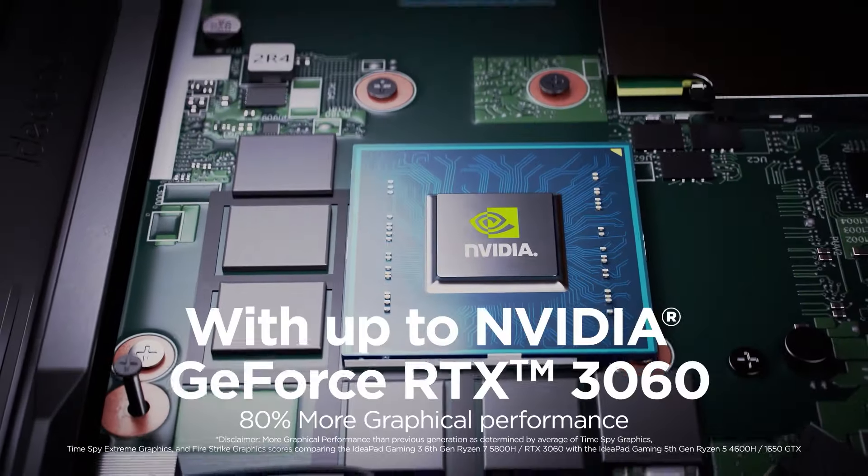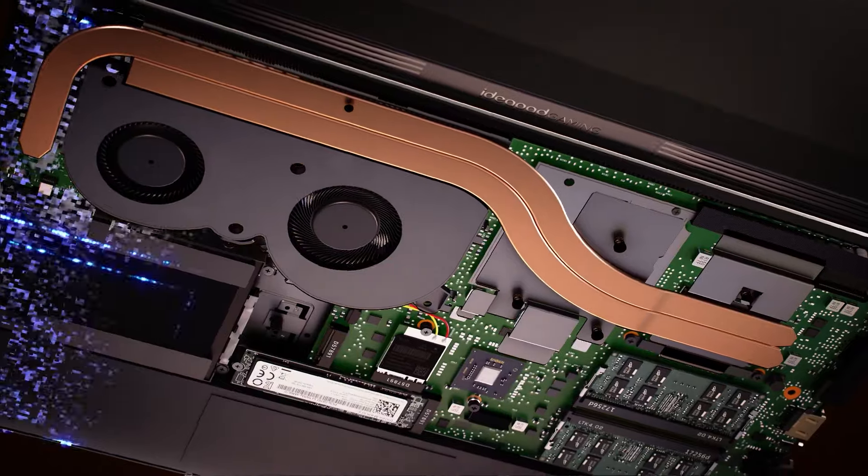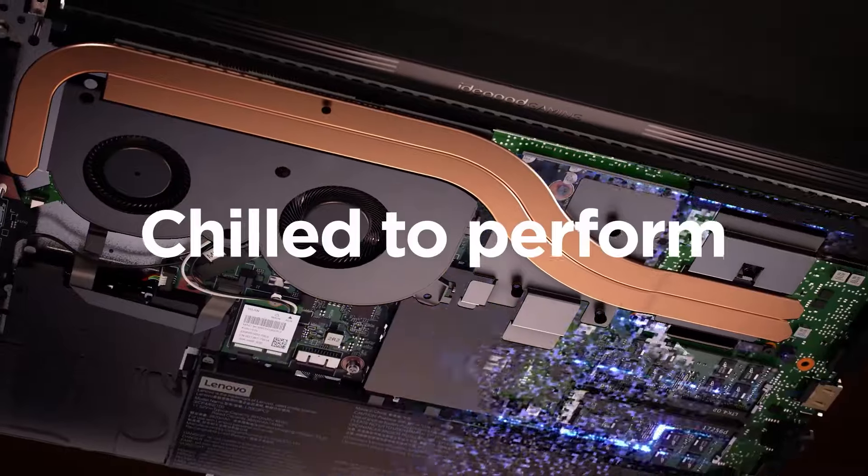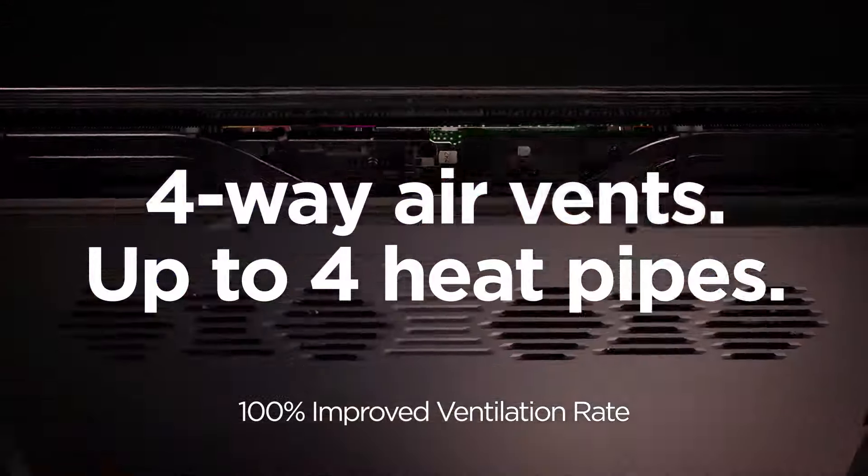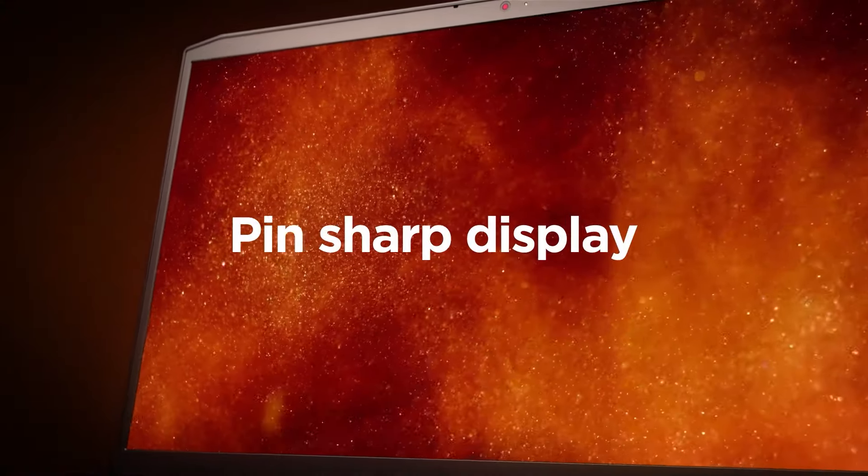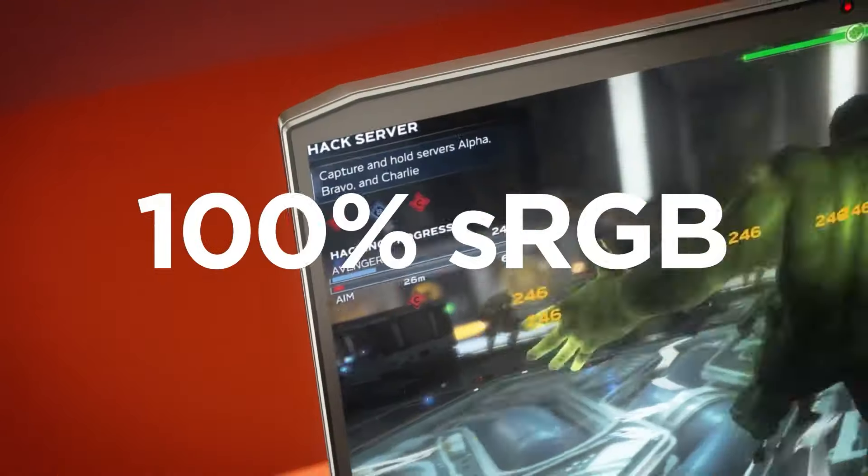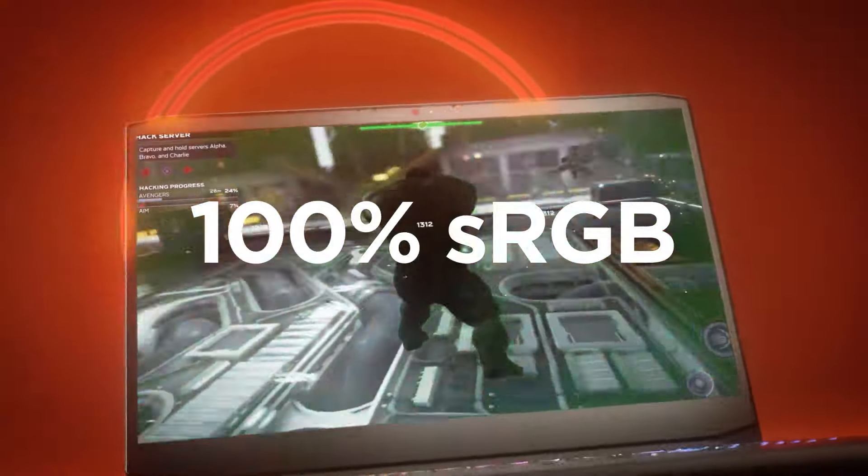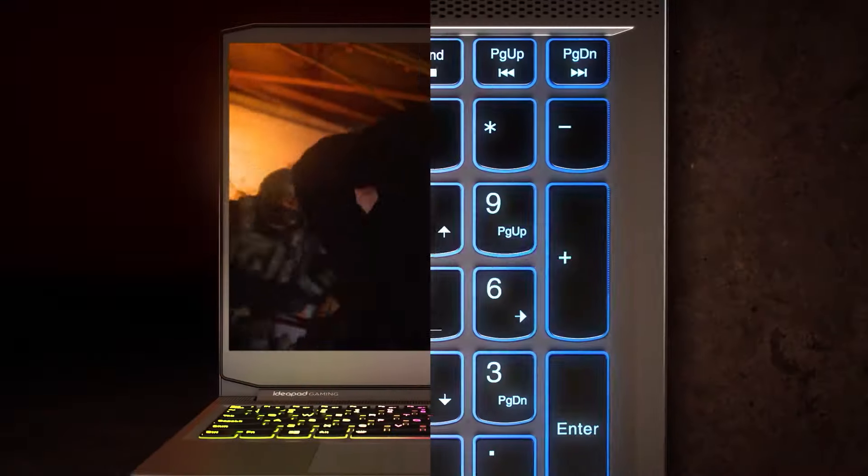It ensures a solid 60 FPS in demanding 1080p titles with medium to low settings. While the 8 gigabytes RAM might be sub-optimal for gaming, it's easily upgradable. Or you can choose a 16 gigabytes model up front for a potentially higher cost.